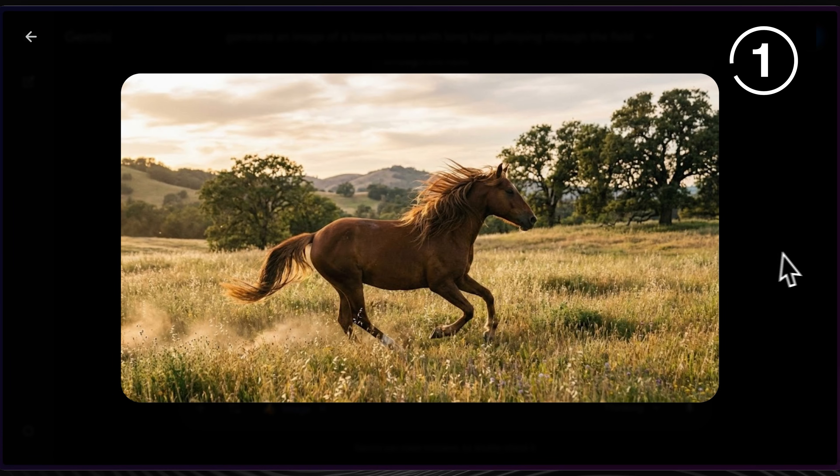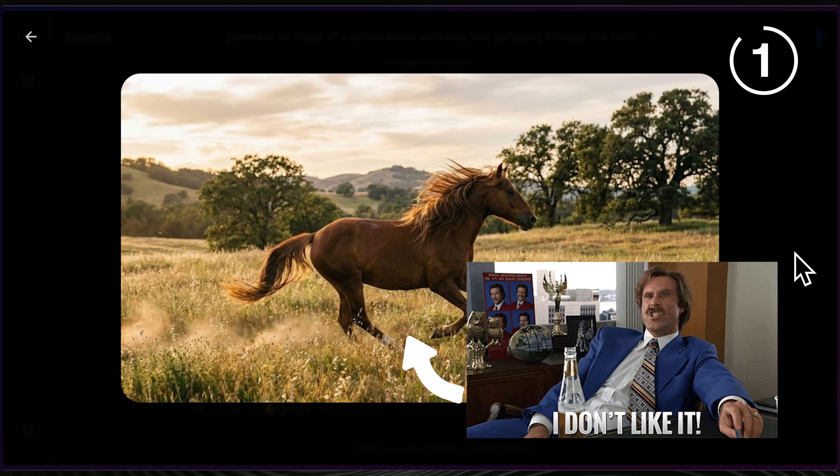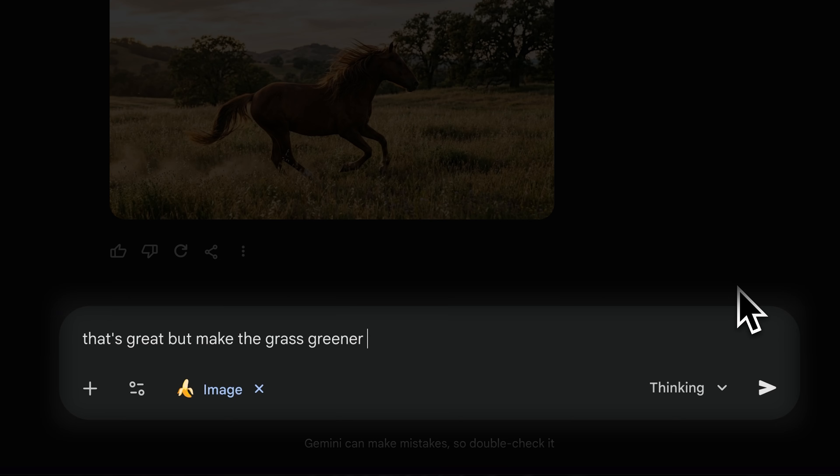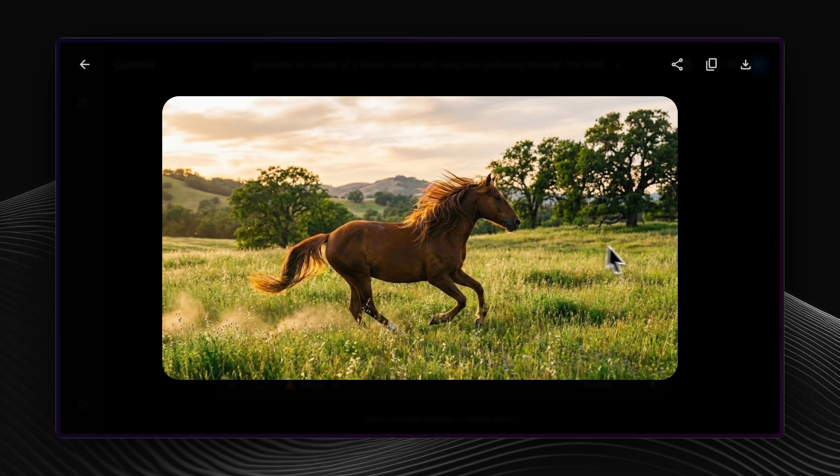If you like an image but don't like a certain feature, instead of generating from scratch, just ask the model to change it.